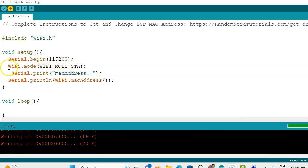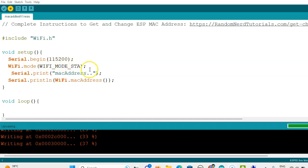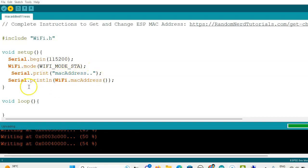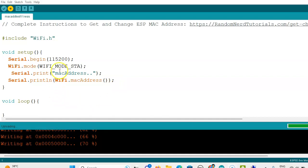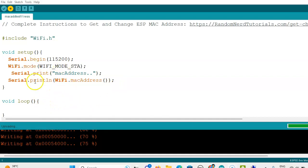Then in the void setup we can use Serial.begin with the baud rate, and WiFi.mode of WiFi_MODE_STATION. Then Serial.print uses MAC address statement and Serial.println WiFi.macAddress.